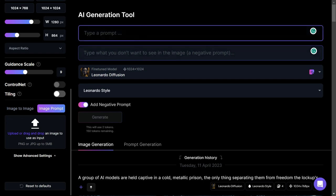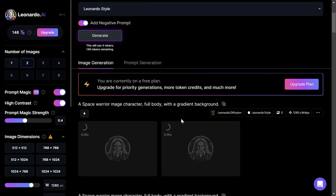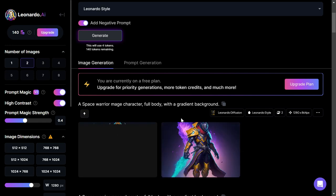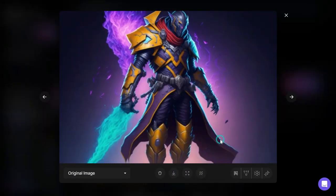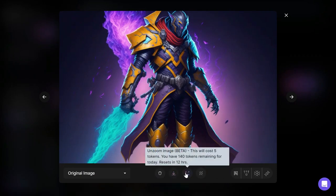I'd like to create a space warrior mage character, full body, with a gradient background. To do this, we'll navigate to the image generation page and prompt the AI. Once you've prompted the AI, you'll receive a range of images to choose from. Select the base image that best suits your needs. You can then opt to upscale the image to enhance the quality.